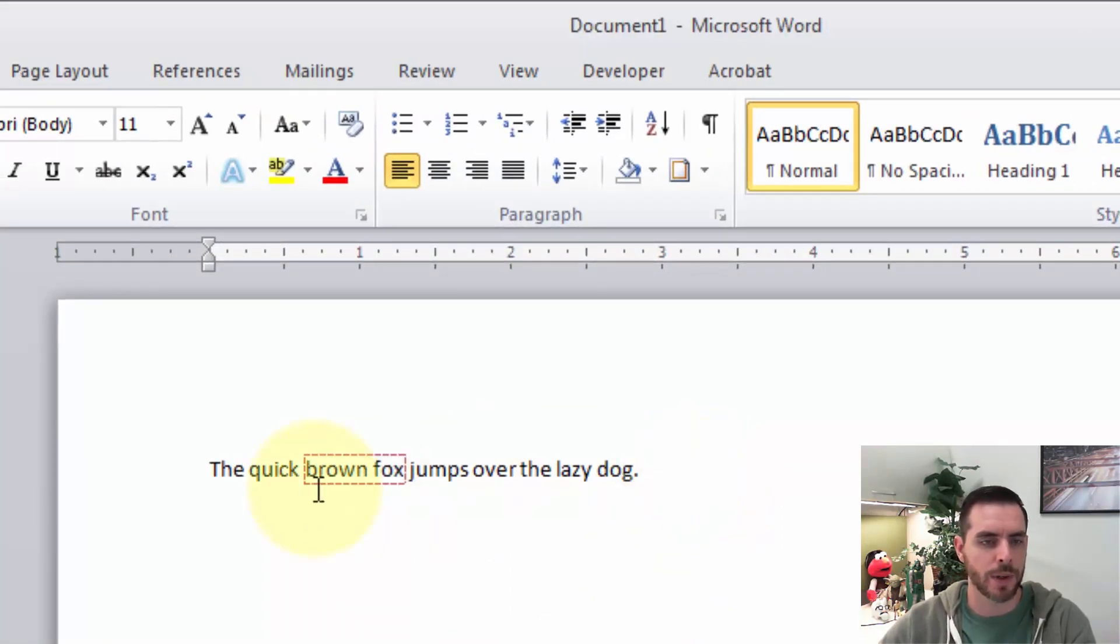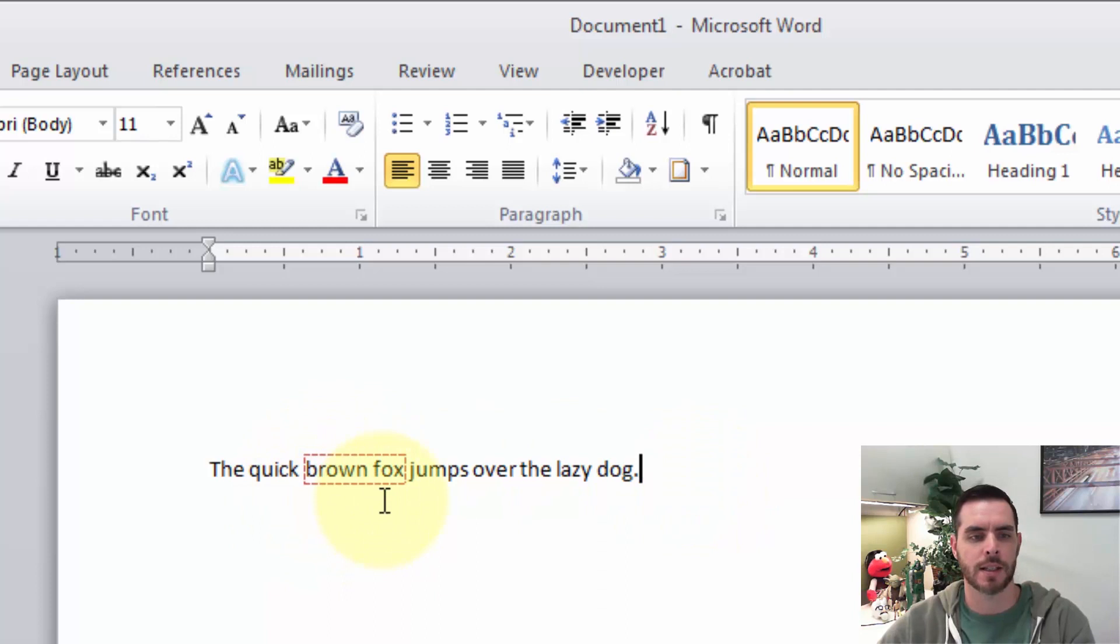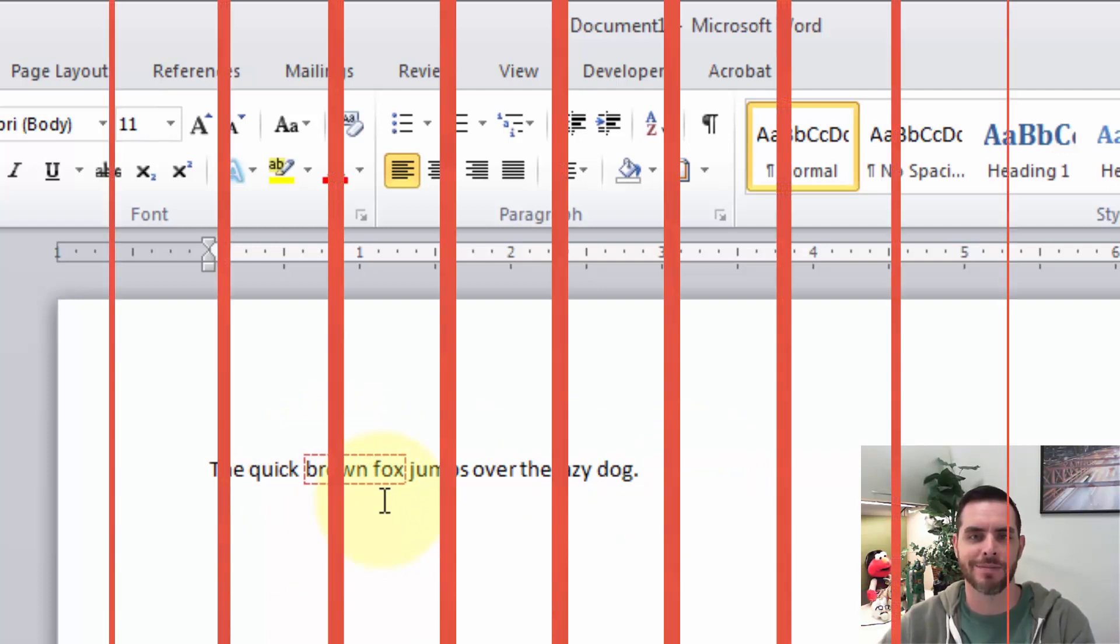Now if we click off, we can get a good look at our text and see a nice dotted red border around our text. And that's how you do it.